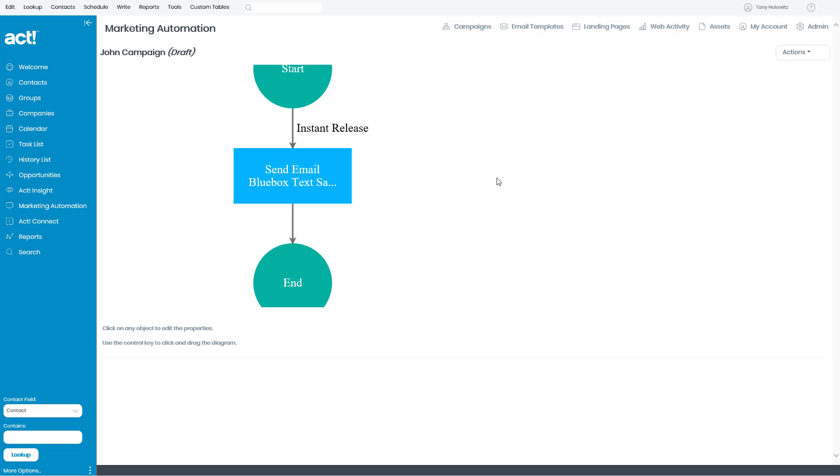So, those are three quick and easy things you can do with these objects just to make it a little easier on the screen. Ladies and gentlemen, my name is Tony Holowitz. Thank you very much. Have a great day.